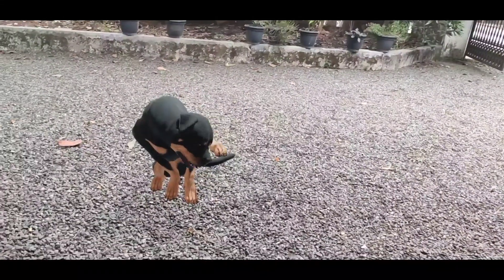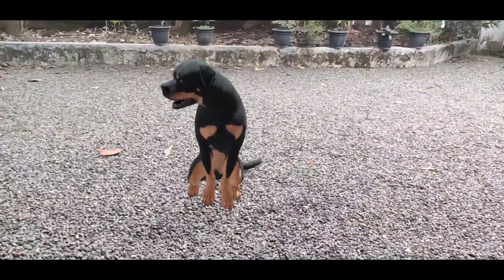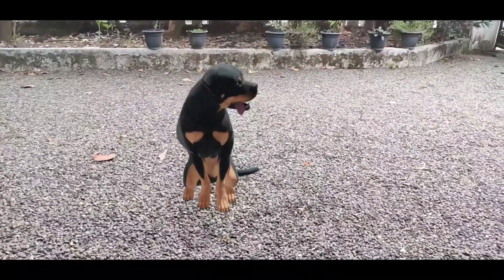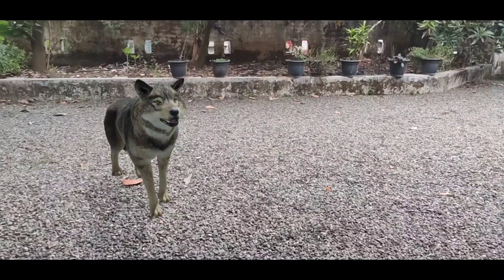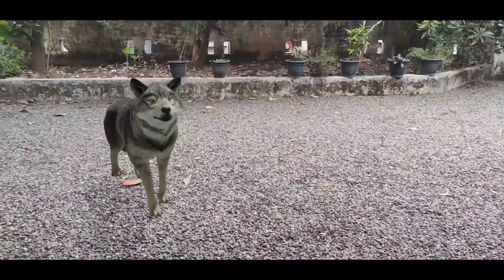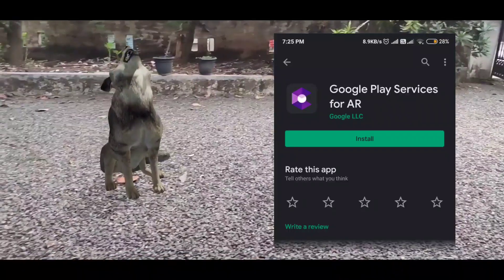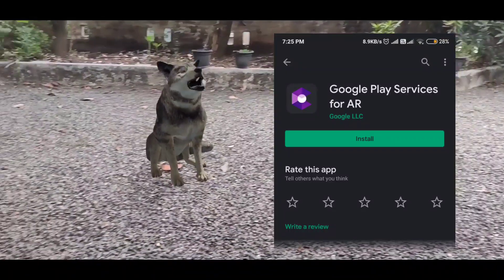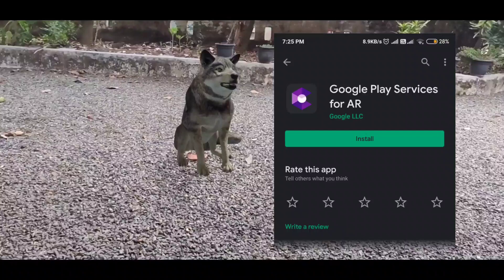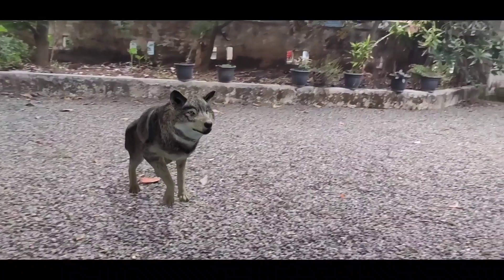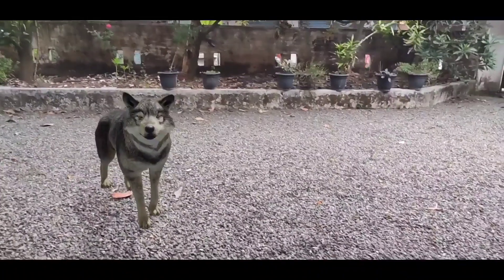I'm not going to show you on any phone. I'm going to show you in the description. You have to install Google Play Services for AR. I'm going to install this in the AR Core. I can't install this in the phone. I'm going to show you how to support your phone.